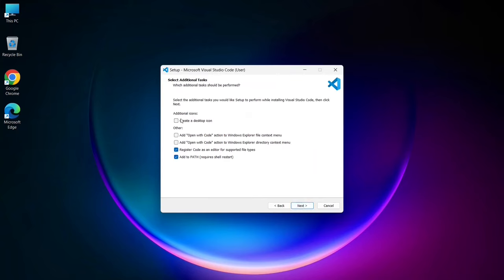On the next screen, you'll have the option to create a desktop shortcut, which I recommend selecting. Additionally, I highly suggest you enable the options for add open with code action to the Windows Explorer directory context menu. Once you've selected these options, click next to proceed.